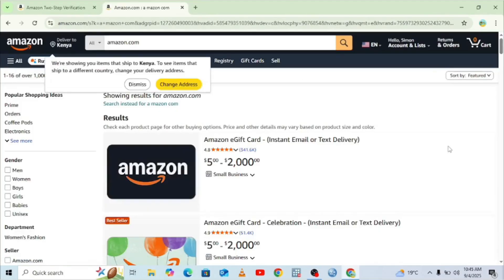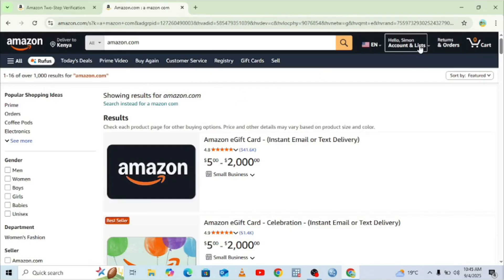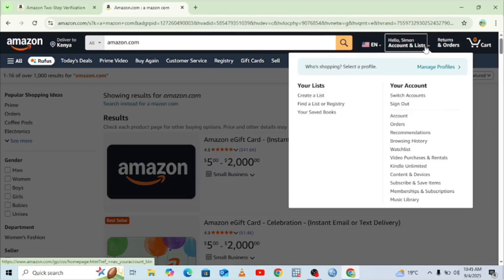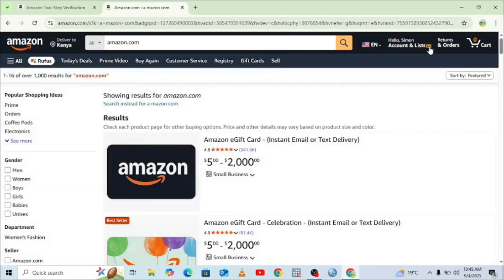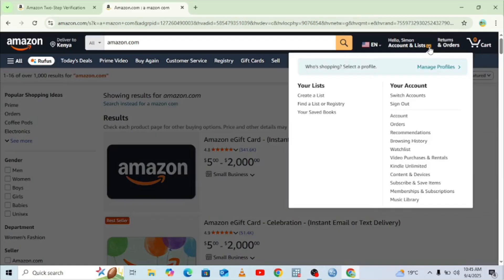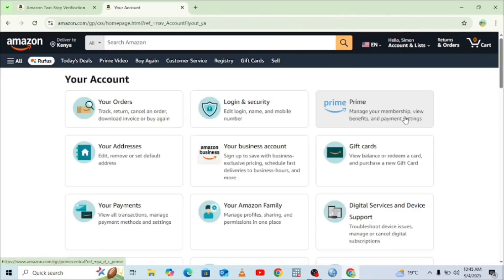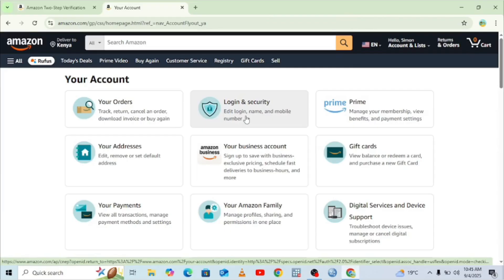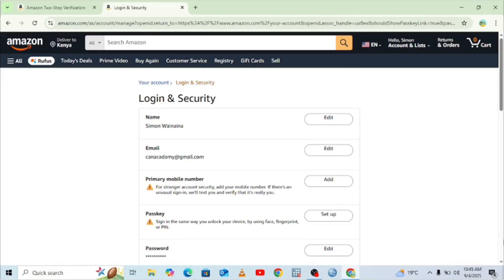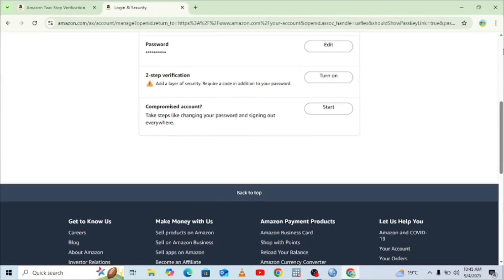When we get to the official Amazon site, we can dismiss any pop-ups, then come to where we have our name and where it says 'Account & Lists.' Click the dropdown arrow and come to where we have 'Account.' When we get there, we need to go to the option 'Login and Security,' then scroll down to where we have 'Two-Step Verification' and turn it on.